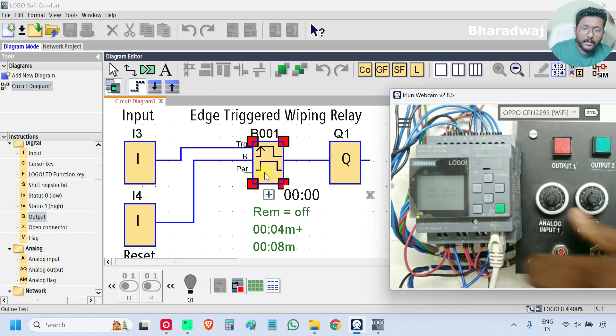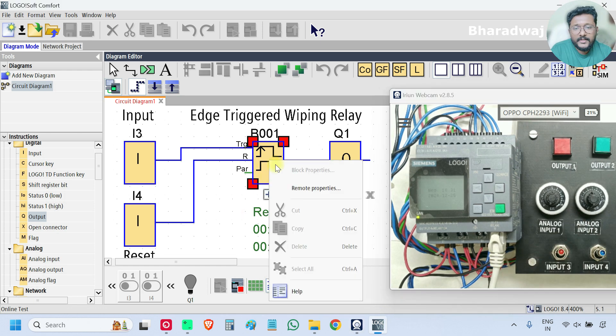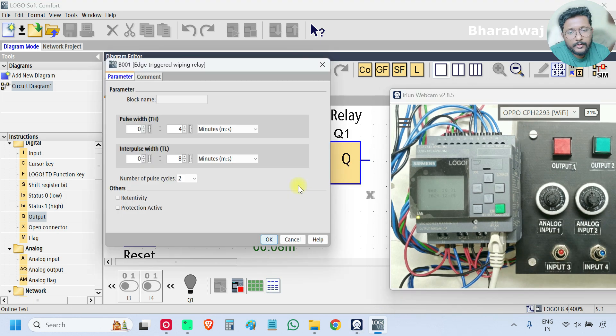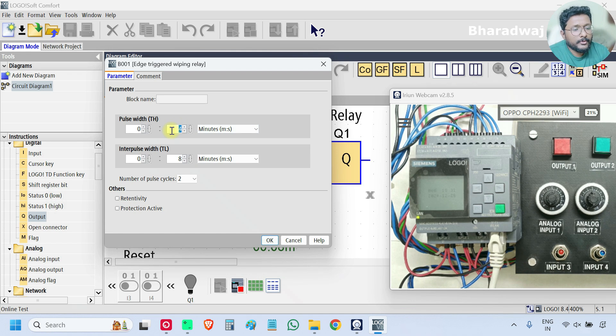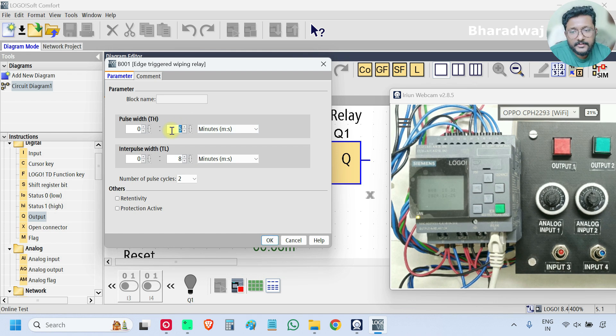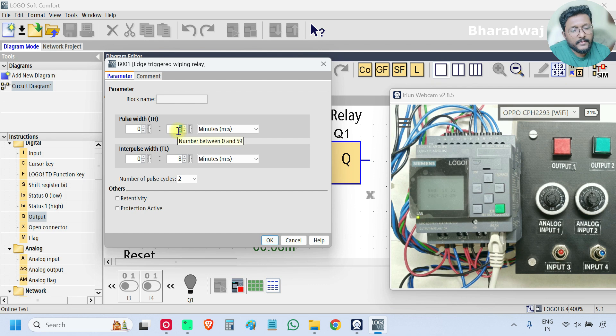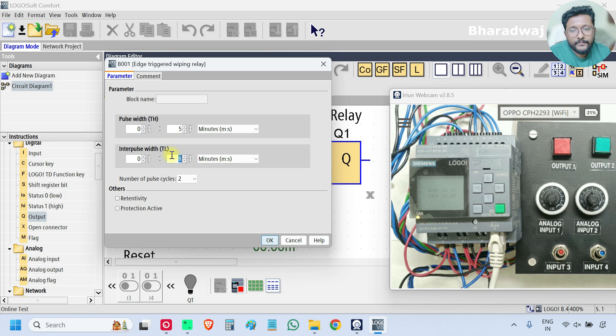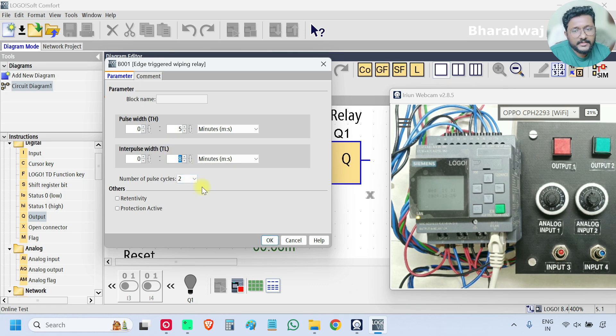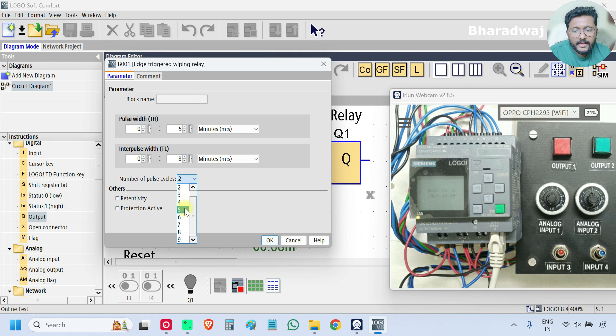We will repeat this again. Go to properties. I want the output to turn on for five seconds. I will go with five seconds. And off is eight seconds, I will leave it like that. And I want five pulses.